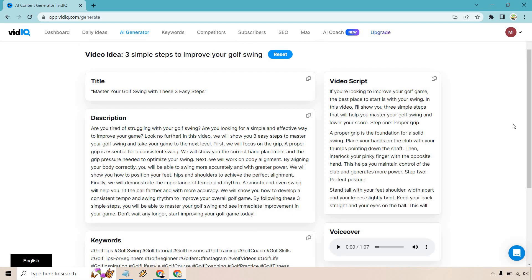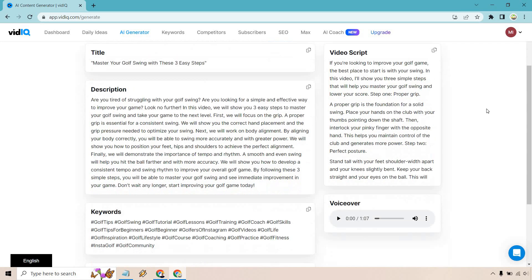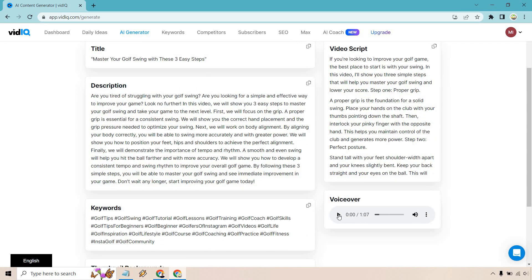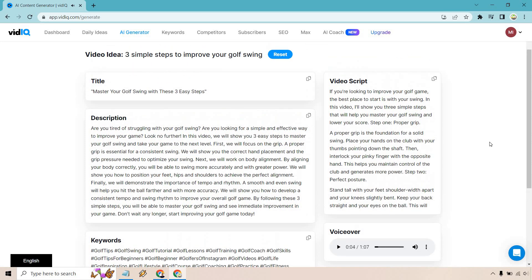So allow me to at least read the video script because that's going to be the most important part. There is also a voiceover. I'll let you hear what it sounds like. If you're looking to improve your golf game, the best place to start is with your swing. OK, so not too bad, but let's go take a look at the video script.